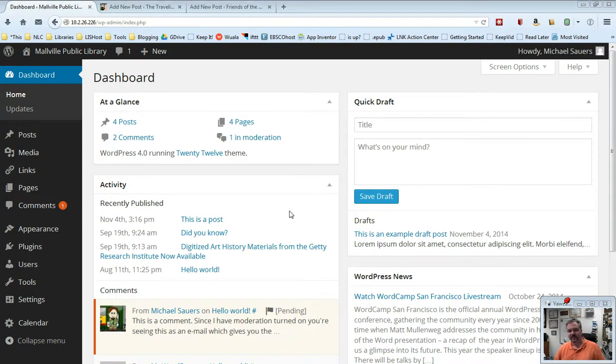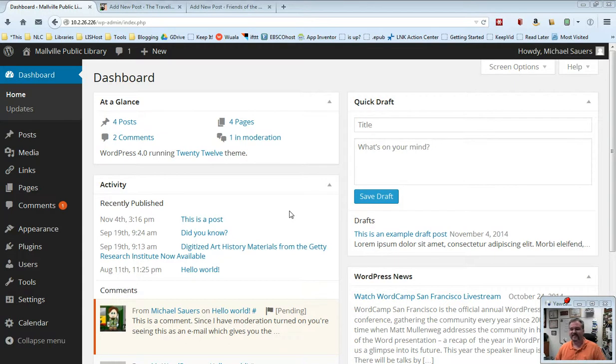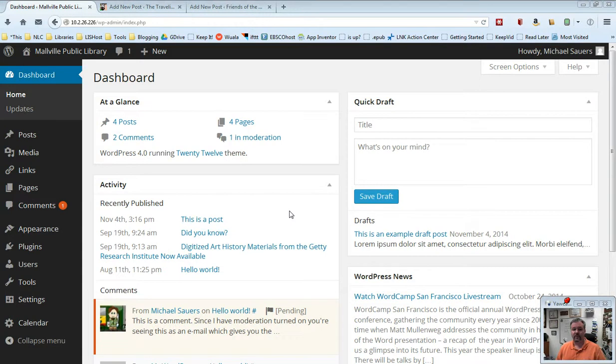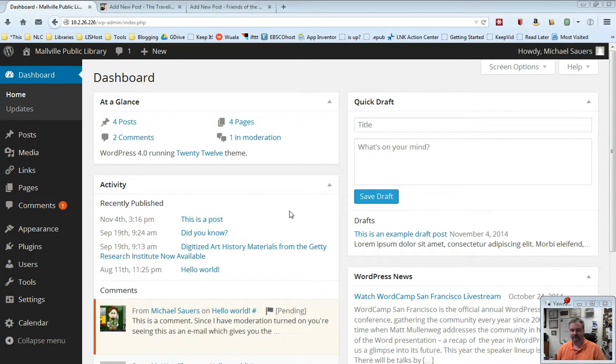You may have noticed in the list of training videos for the Nebraska Libraries and the Web Project, I've listed this video prior to the video for creating posts. I had a little trouble trying to figure out what order to put them in.